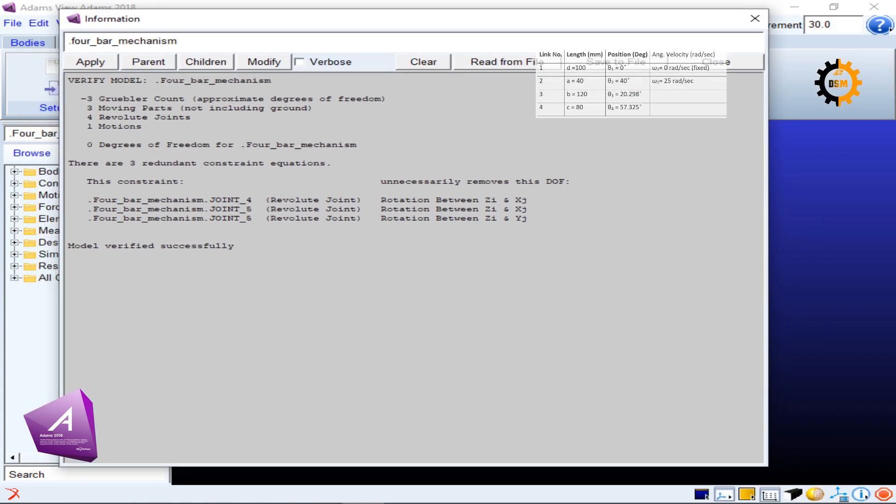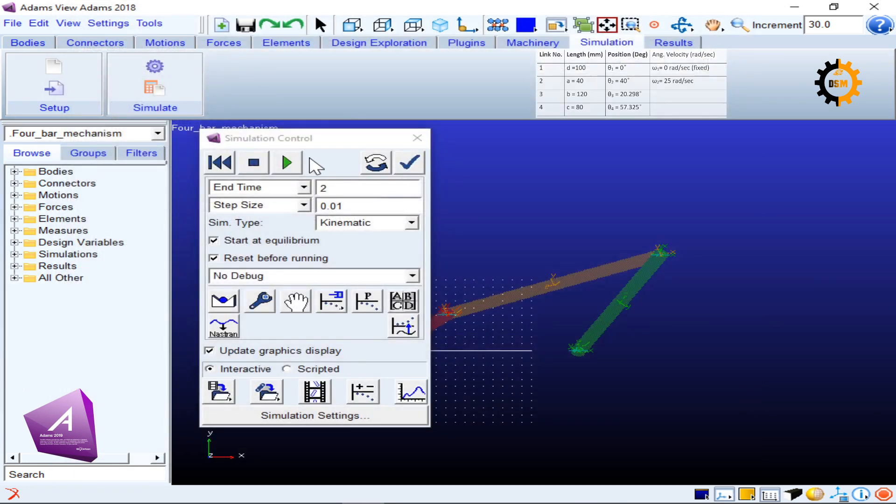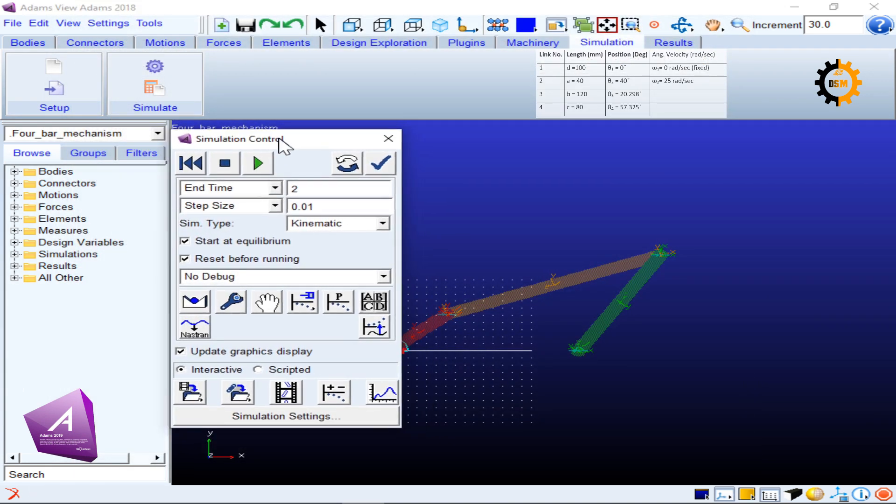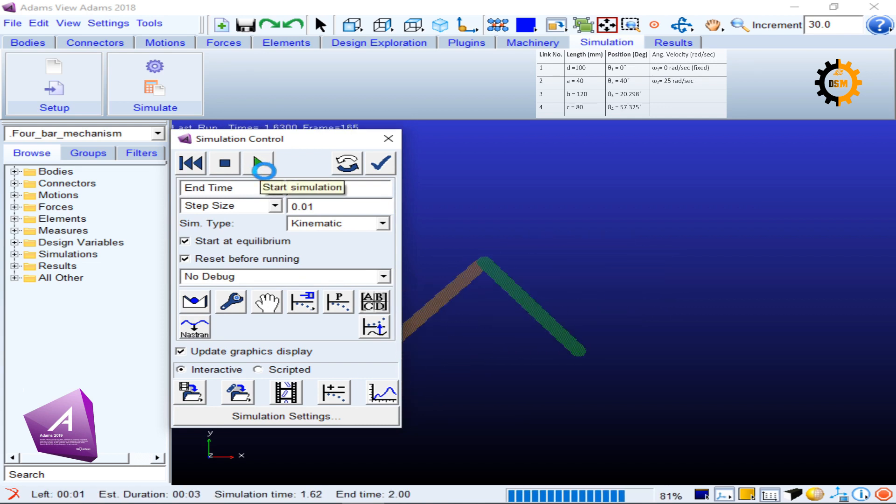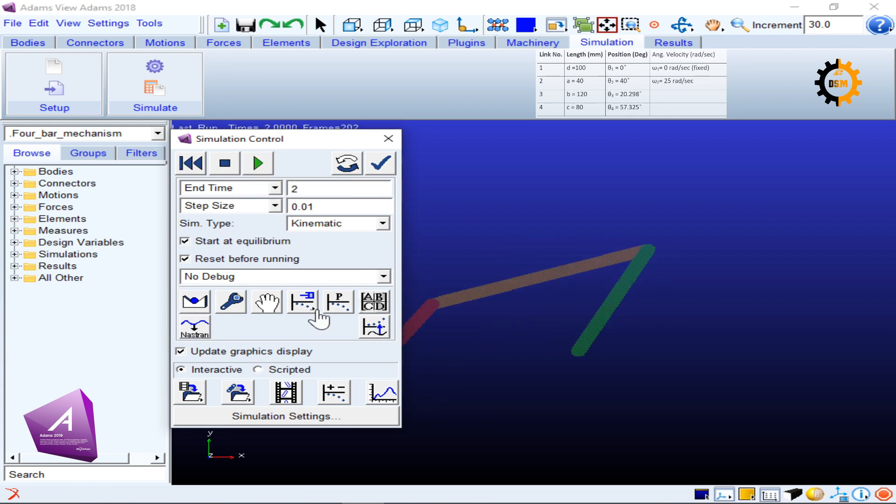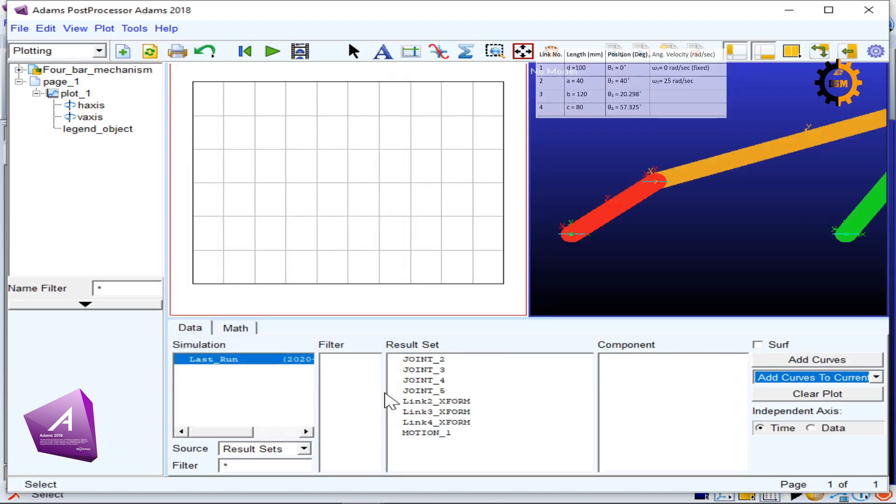Everything is fine; there are no verification errors. Now I click the green button to run the simulation. It has simulated for many cycles. For plotting, I will go to this icon—the blue icon of plotting.